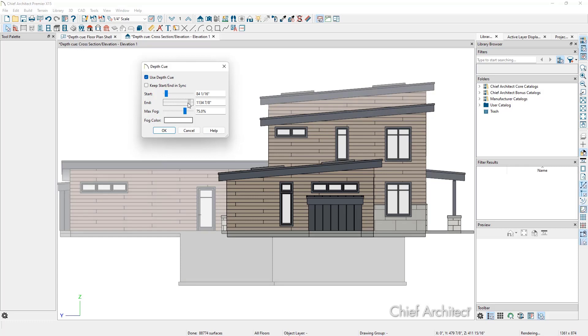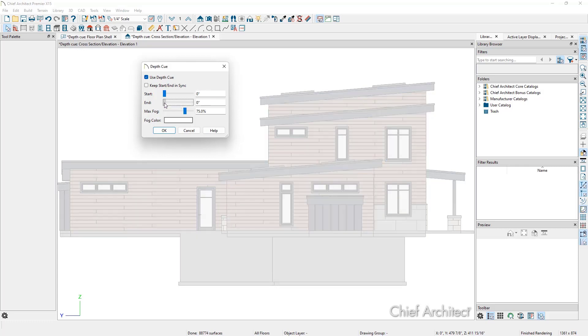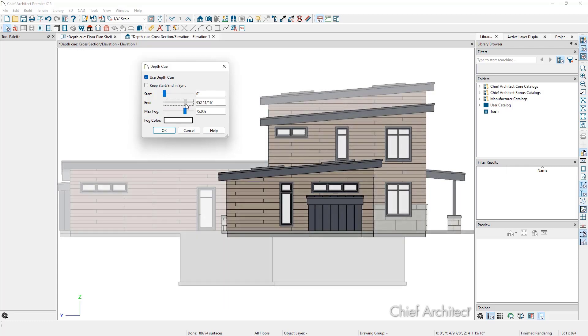Everything after the end distance is max fog. In this plan, it results in this brown setting to be faded to four different levels.